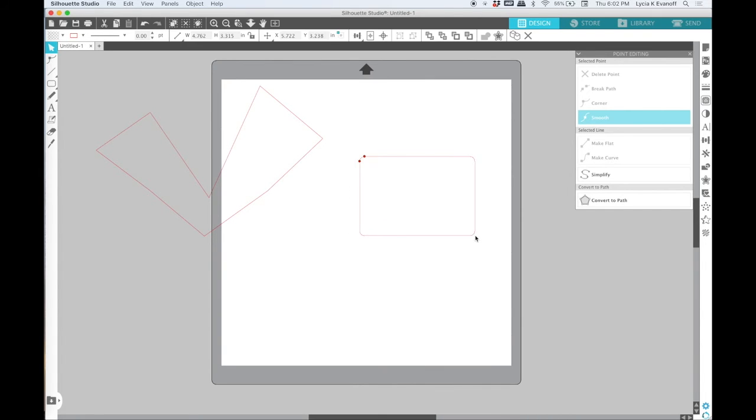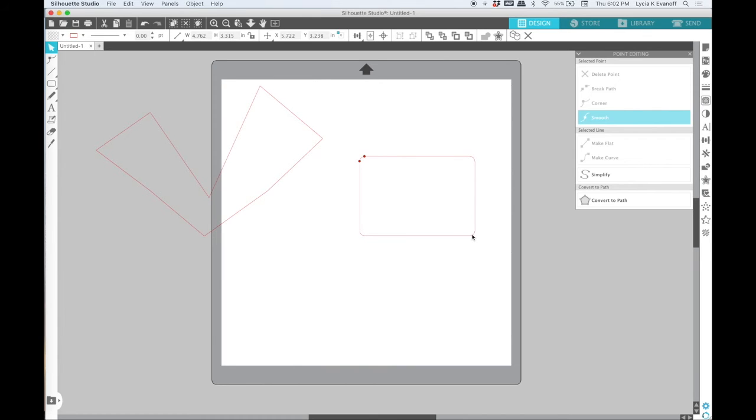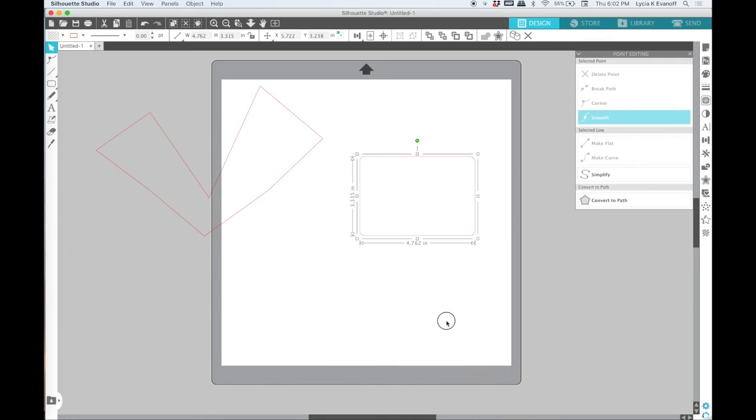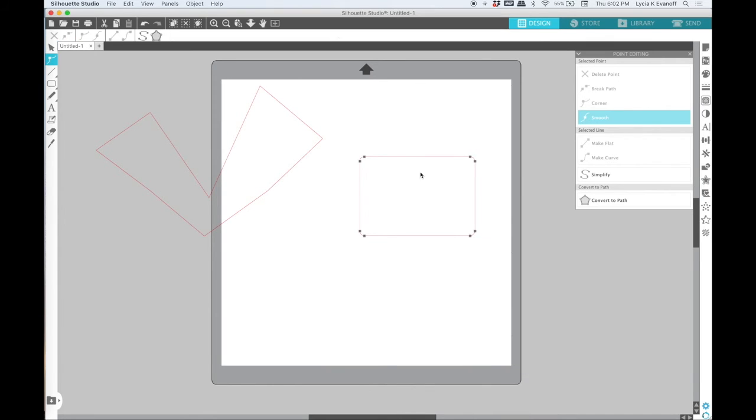However with the rounded rectangle when you draw it and double click on it nothing happens. The first thing you have to do before you can adjust the points on a rounded rectangle is convert it to a path. Then when you double click on it you'll see those nodes.